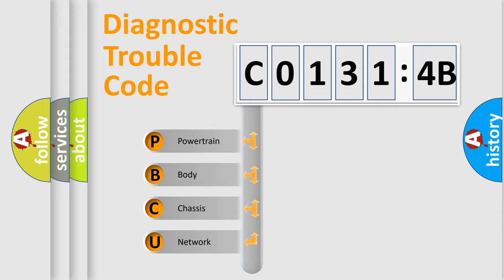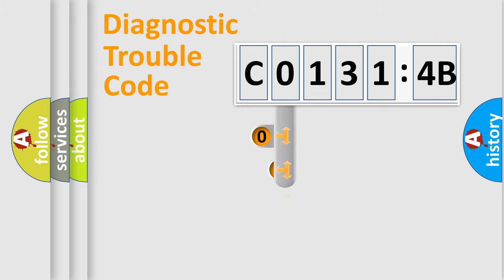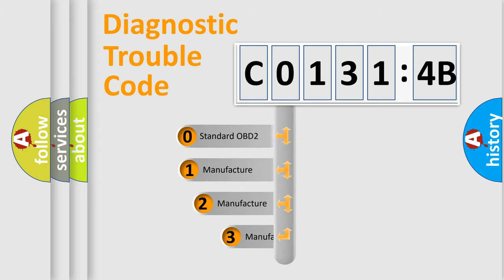We divide the electric system of automobile into four basic units: Powertrain, Body, Chassis, and Network. This distribution is defined in the first character code.